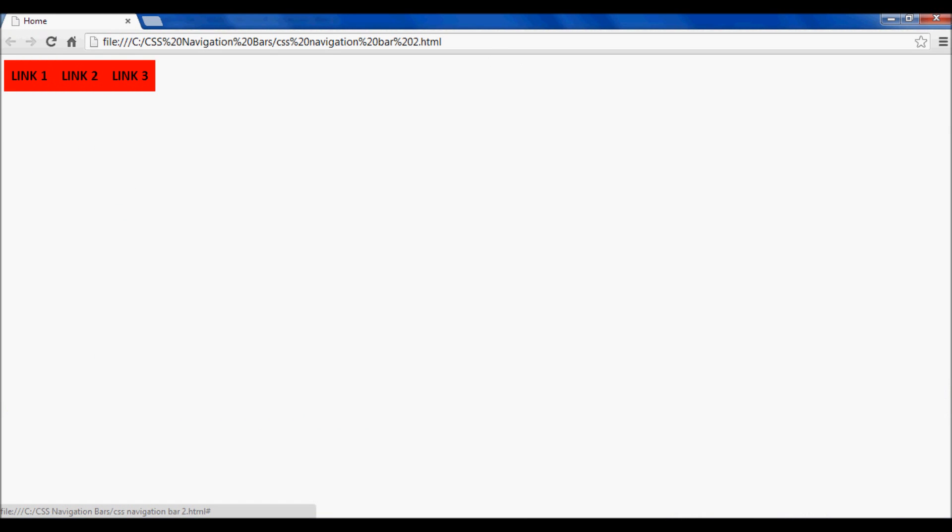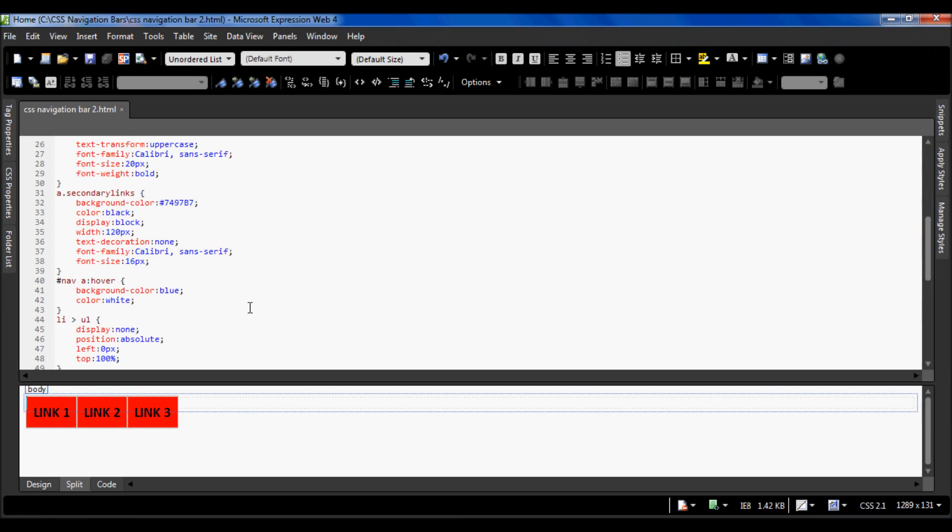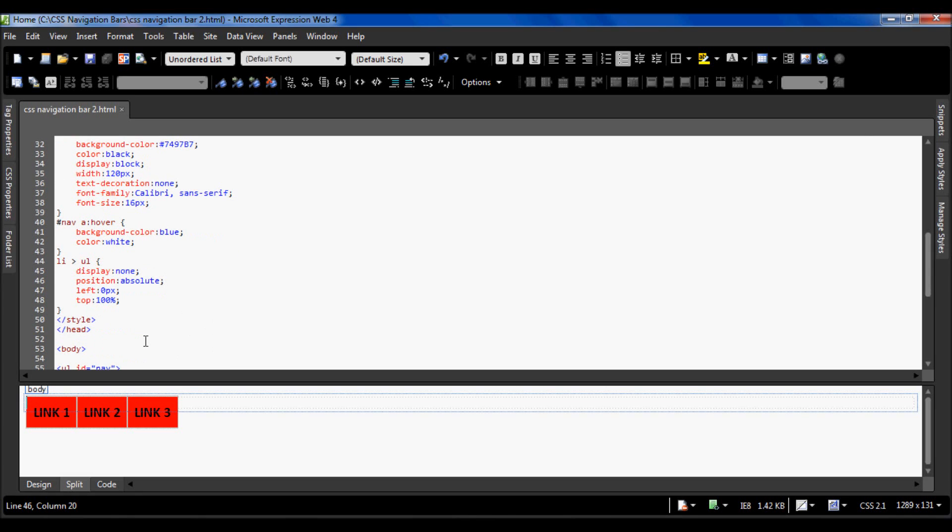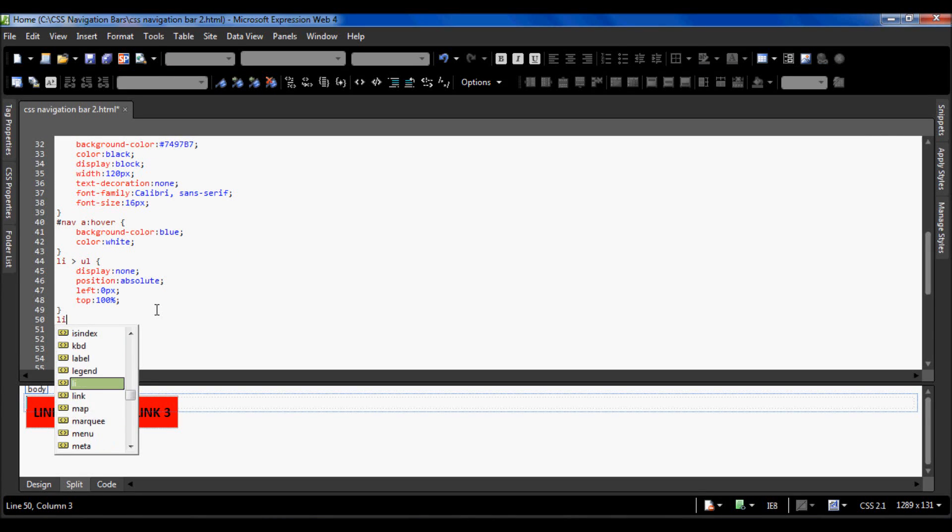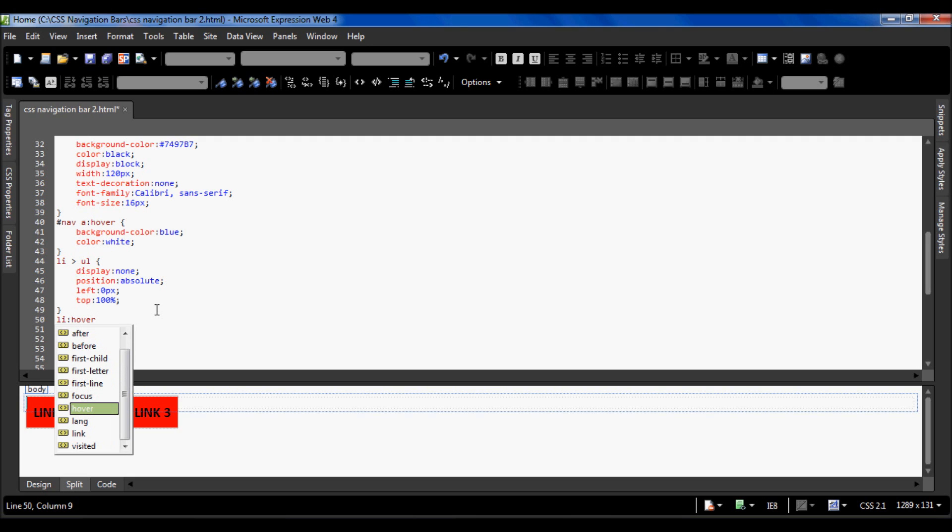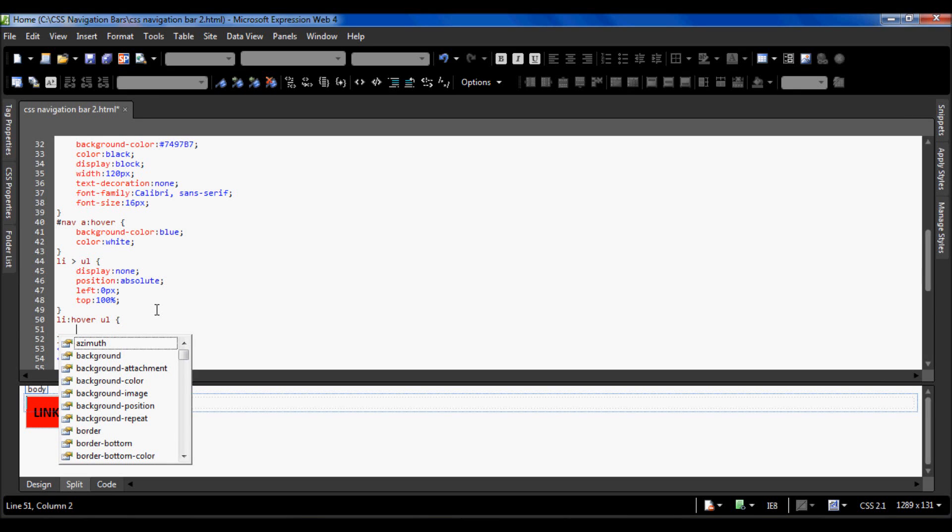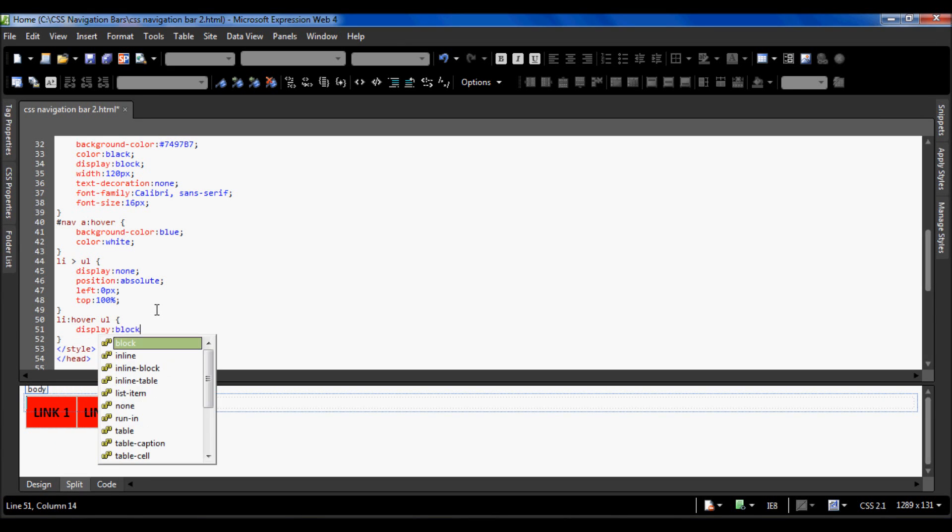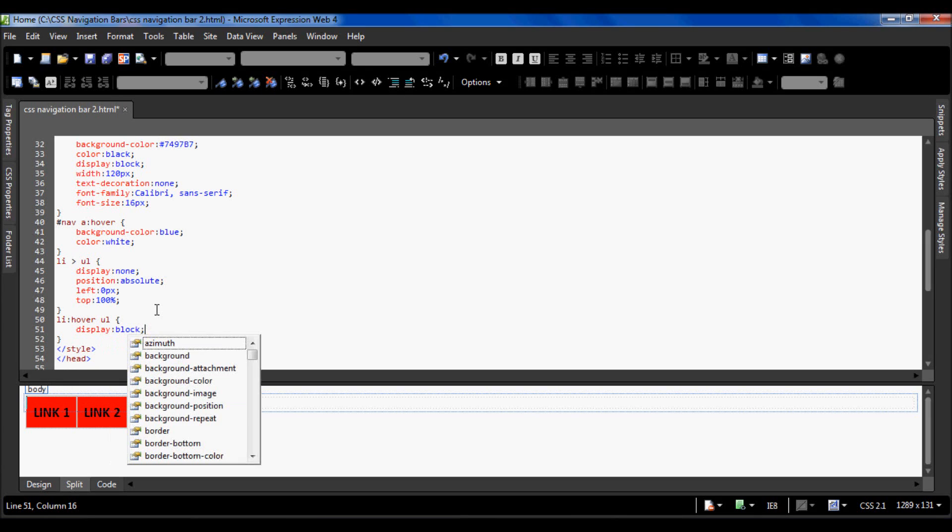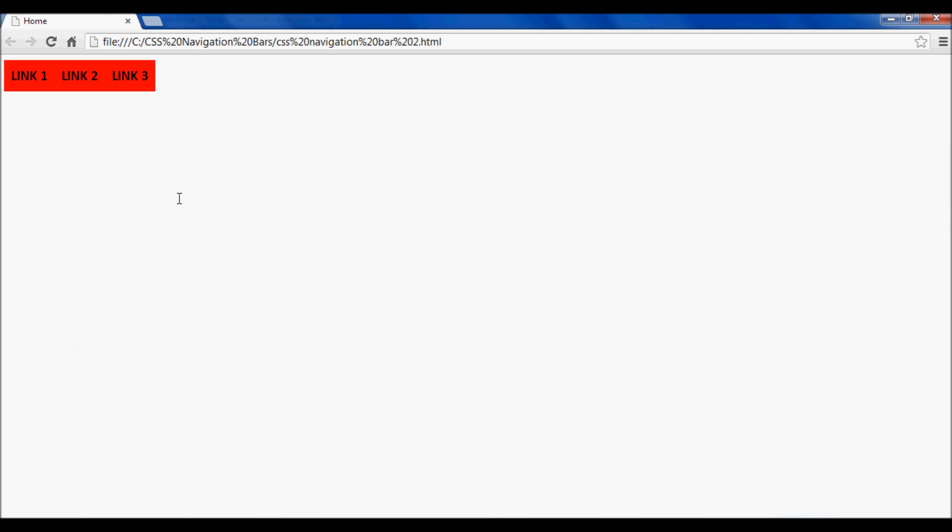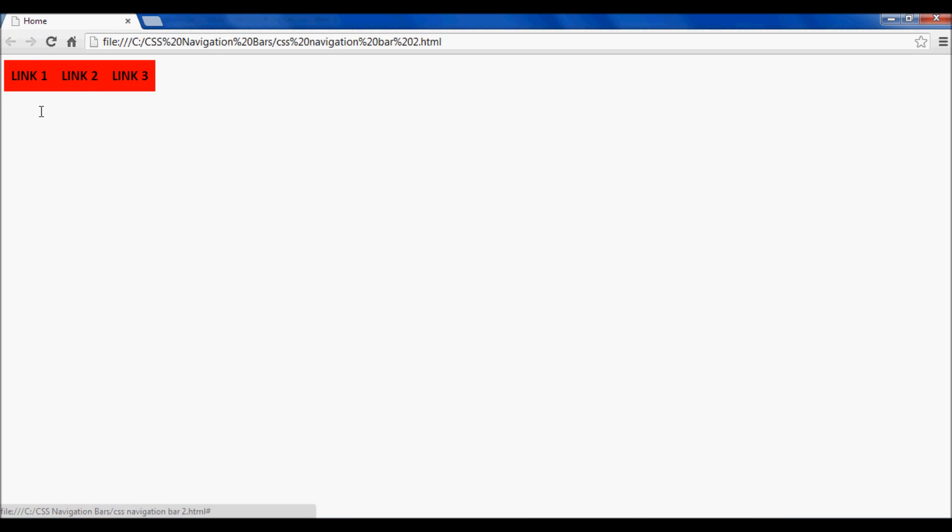To do this we have to do some more CSS. All it is is that you have to type li colon hover, so when a list item is hovered, the ul inside that will be set to display block. So now once we hover over link one, not only does it change the style for this, but it also makes these sublinks appear, and these are styled in the same way.